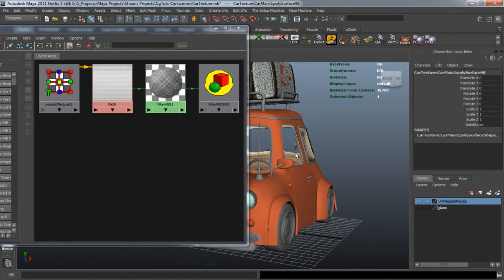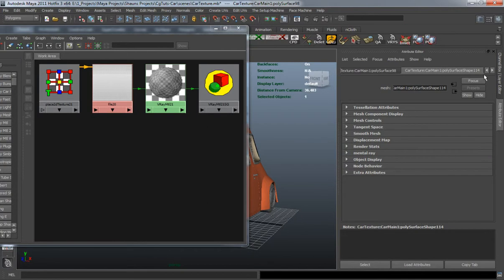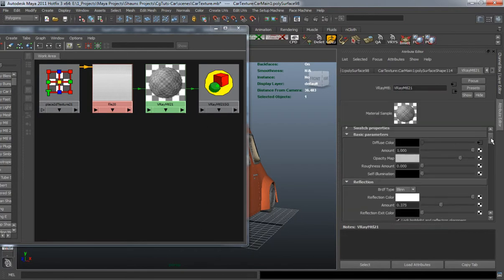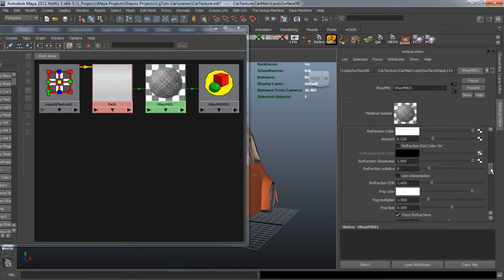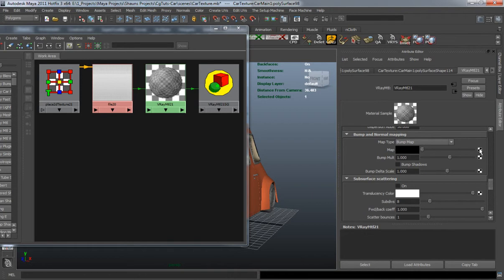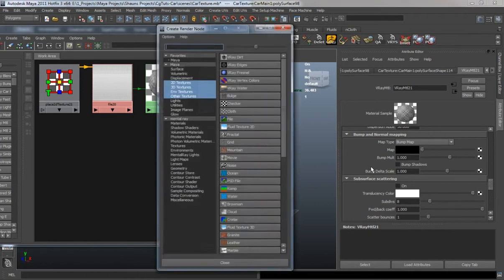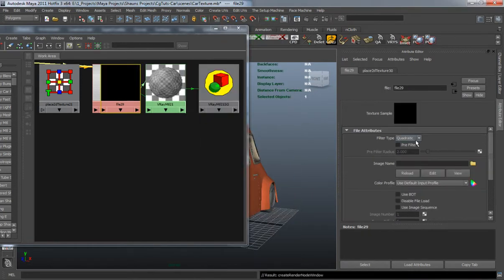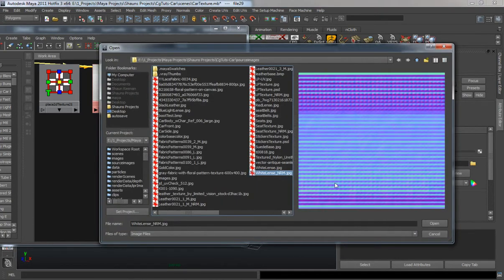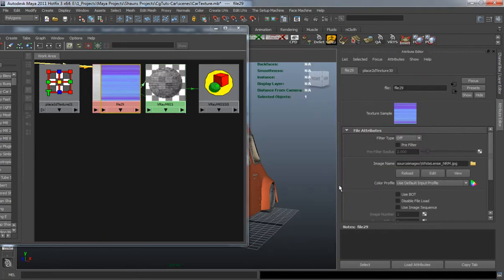I'm going to go ahead and hit Control A to bring up the attribute editor. We're going to scroll down here to the normal map slot, which V-Ray calls the bump and normal mapping, and we'll just go ahead and click the button to plug a file node into it, turn the filter type off, and we'll use the white lens normal map that I made.